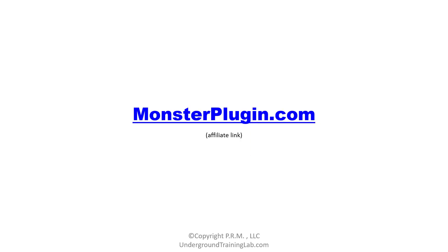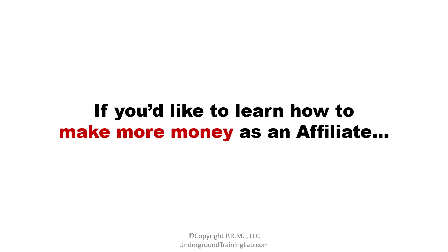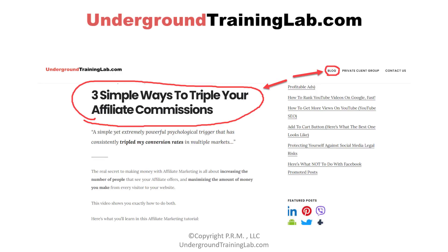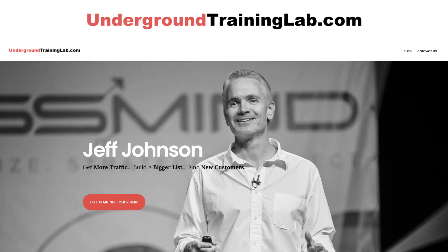The plugin is available at monsterplugin.com — that's my affiliate link. Use it if you want to; if not, it's not a big deal. Either way, if you'd like to learn how to make more money as an affiliate, head over to my website at undergroundtraininglab.com. Visit my blog — you'll find plenty of articles about affiliate marketing. Make sure you check out the one titled 'Three Simple Ways to Triple Your Affiliate Commissions,' where I teach three proven ways that have consistently helped me triple the commissions I earn as an affiliate.